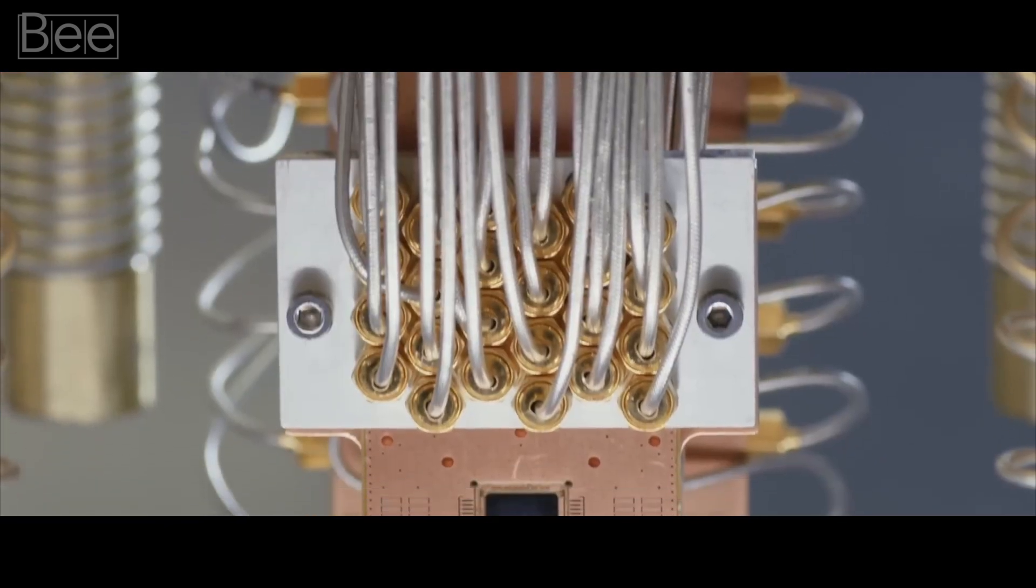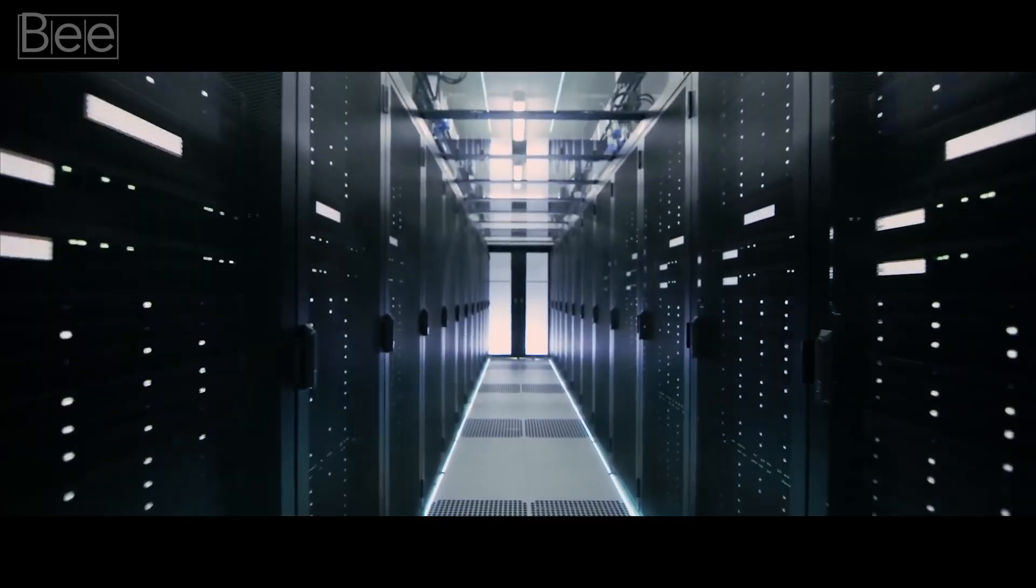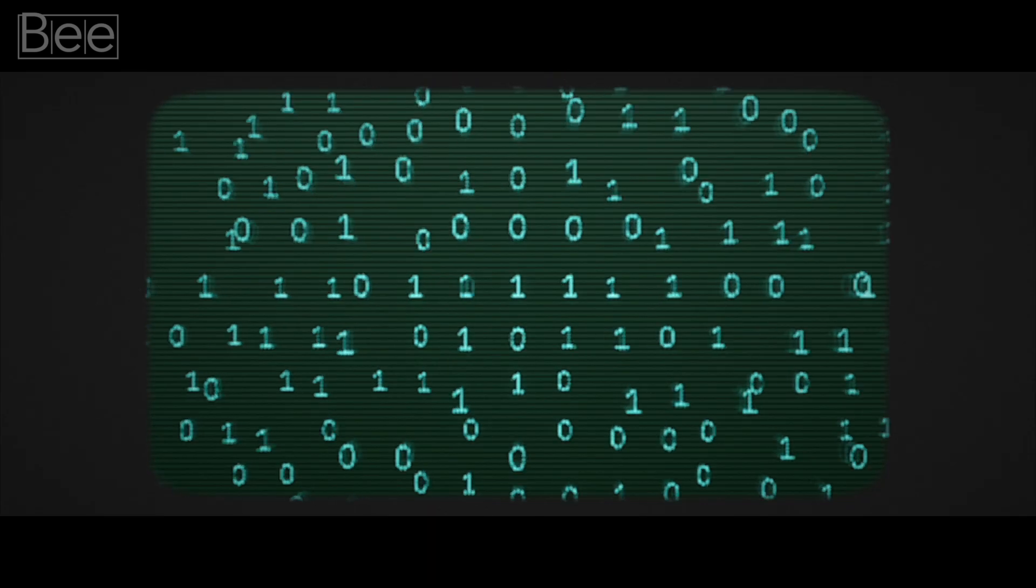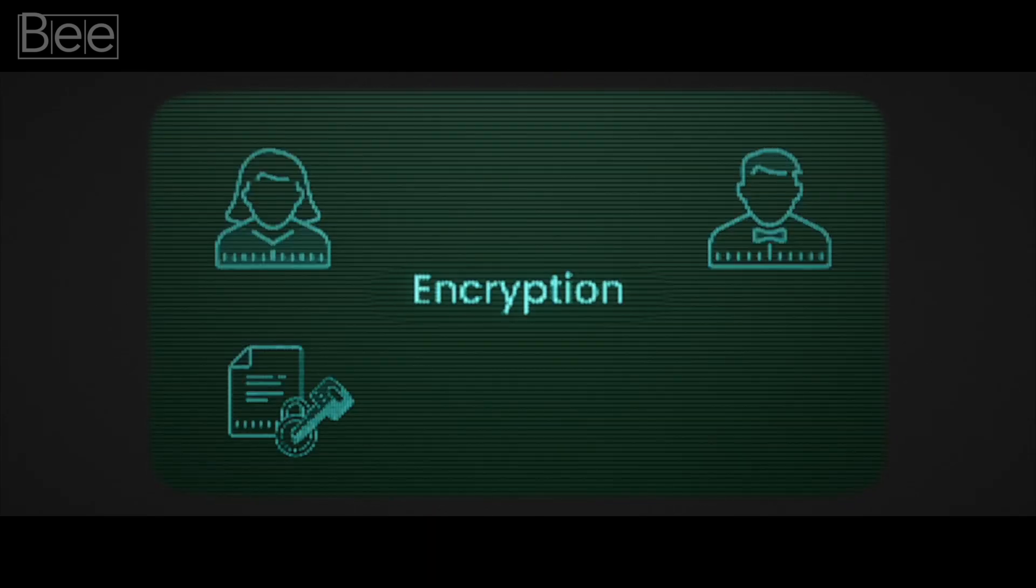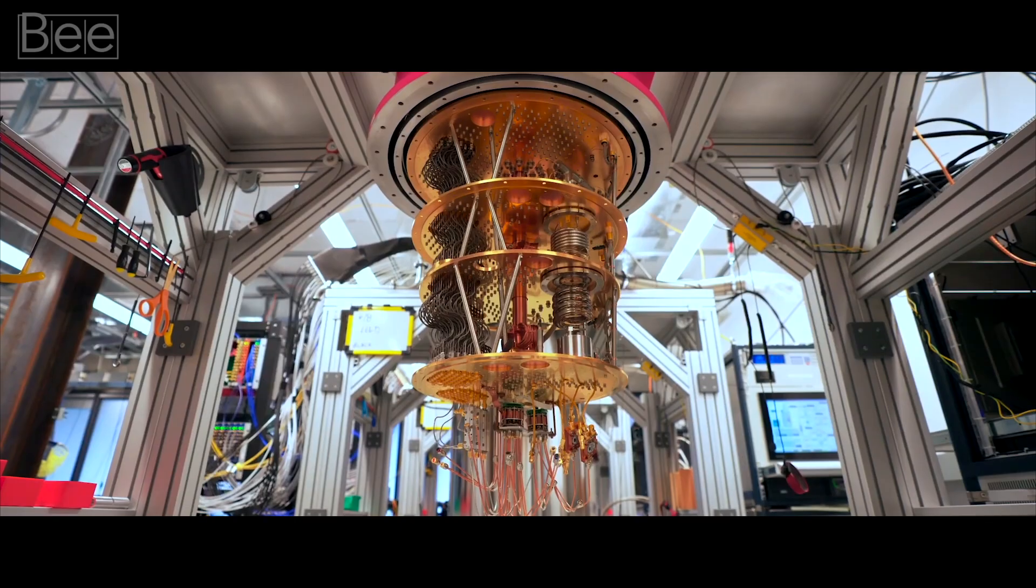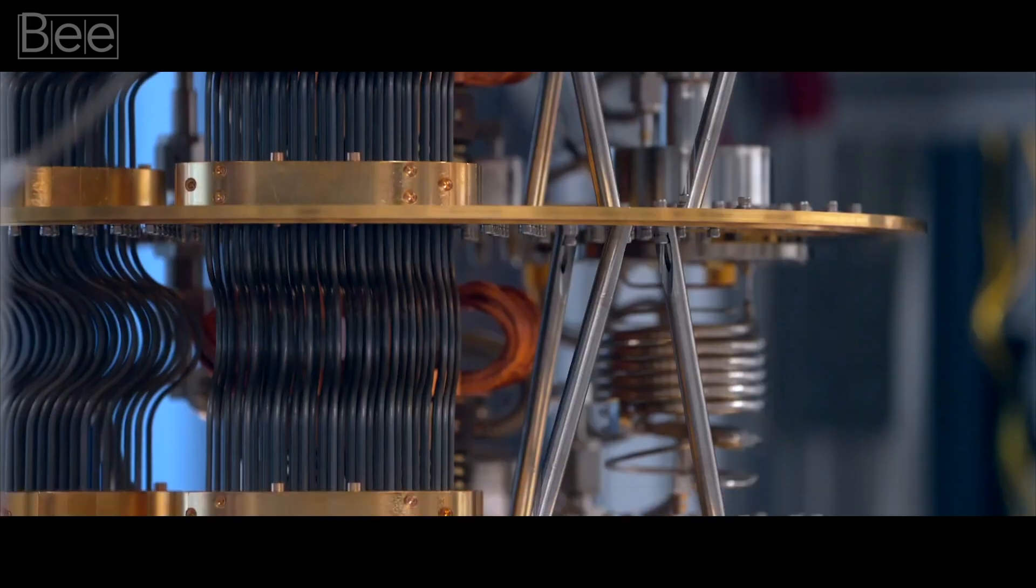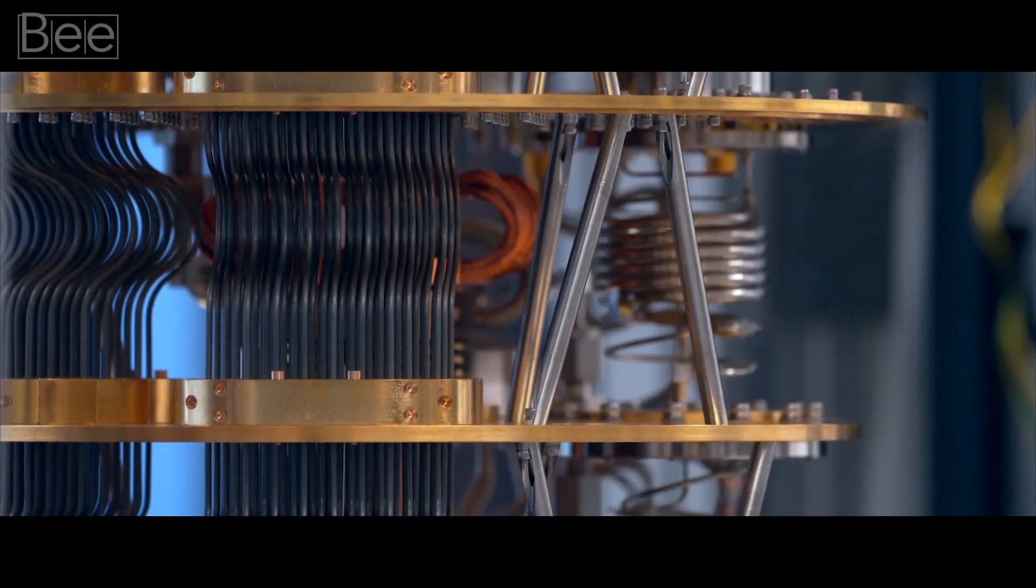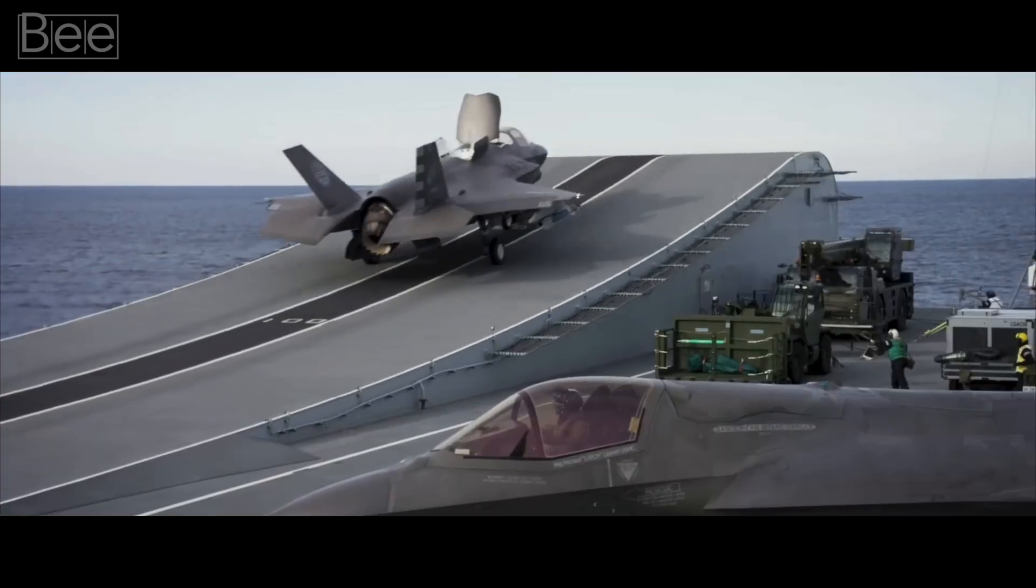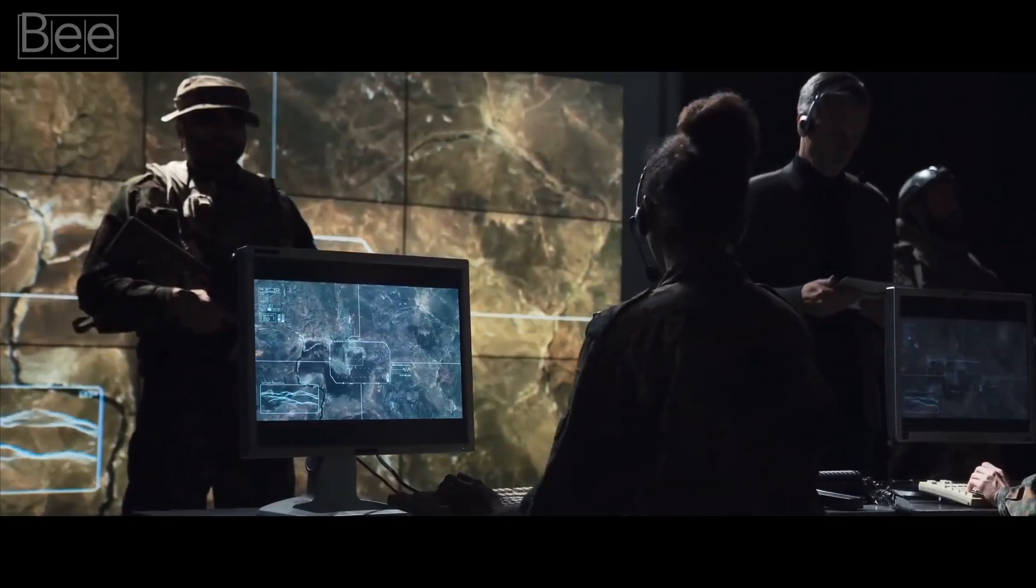The rise of quantum computing signals a potential shift in global security. This machine could fundamentally change our understanding of encryption and decryption, a method similar to putting a lock to keep your belongings safe. Quantum computers could crack any existing digital code. The most sensitive information of nations, like military and defense strategies, they all could be vulnerable to quantum hacking.